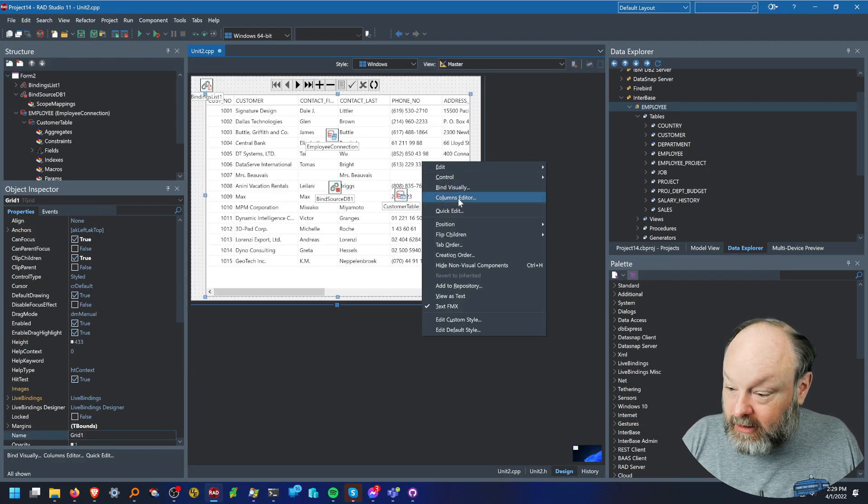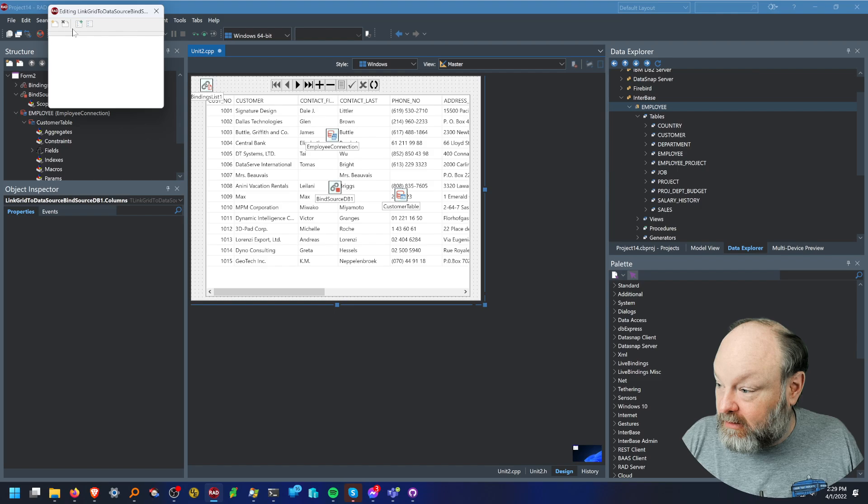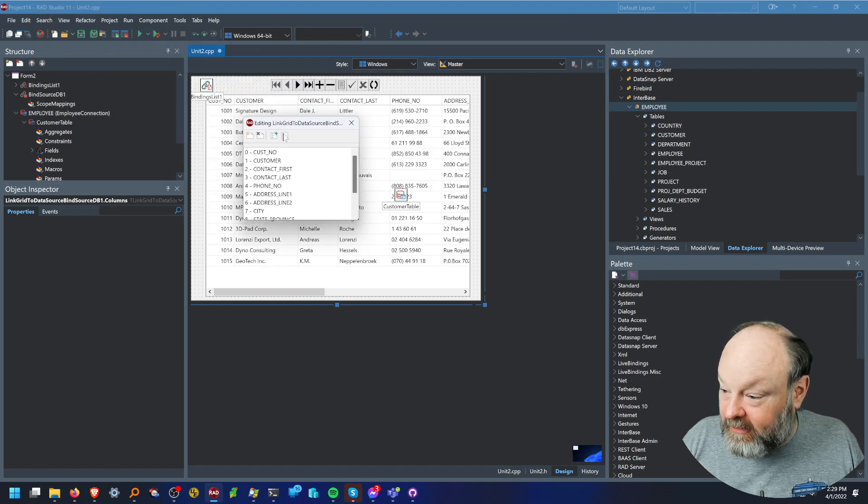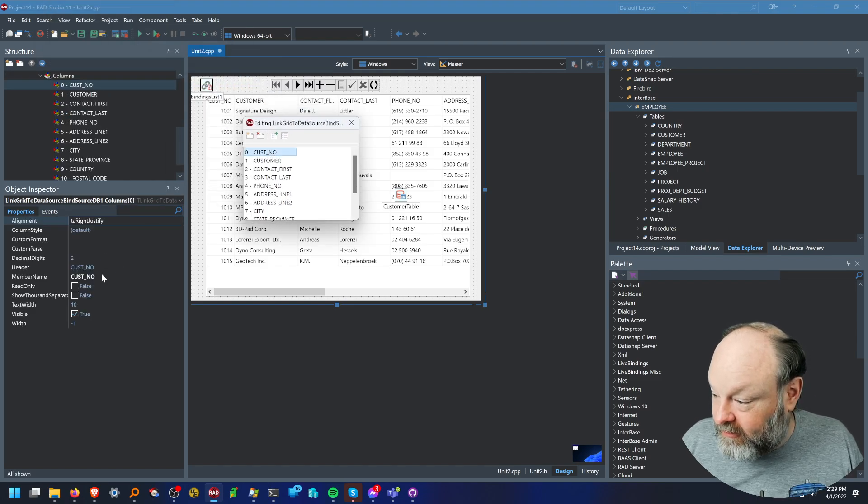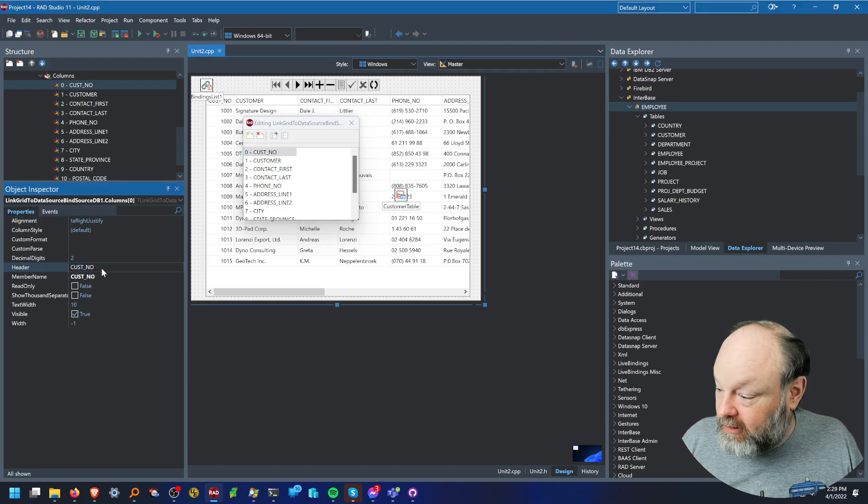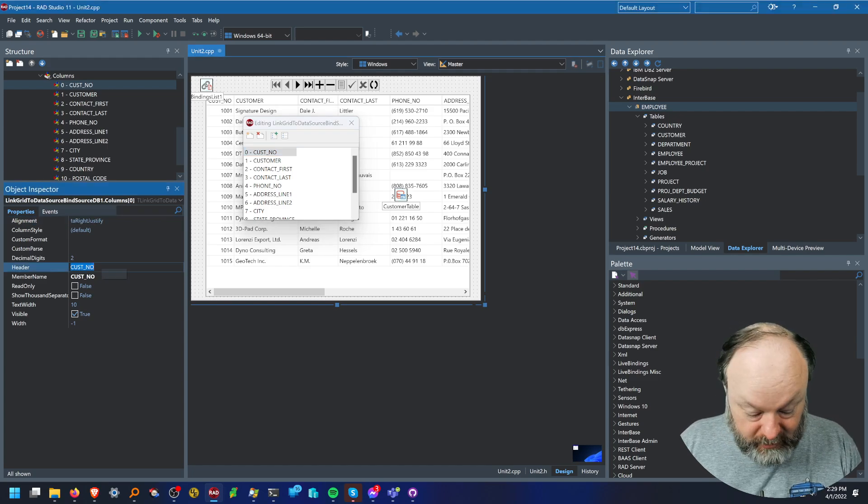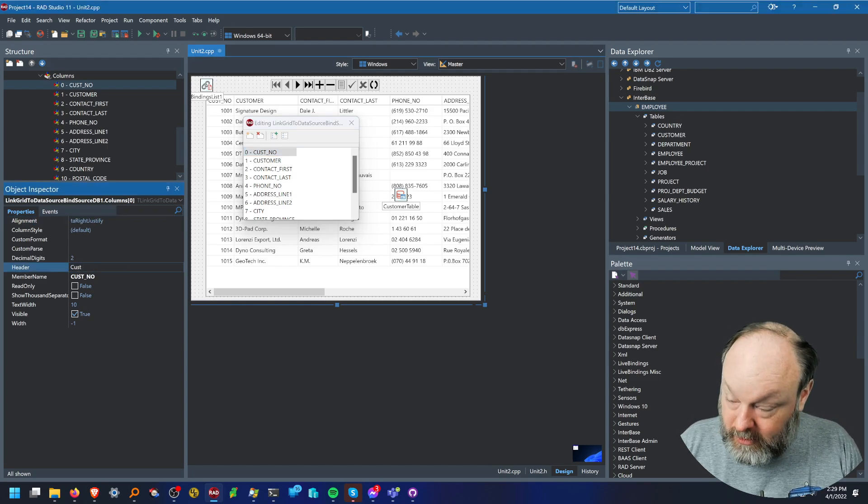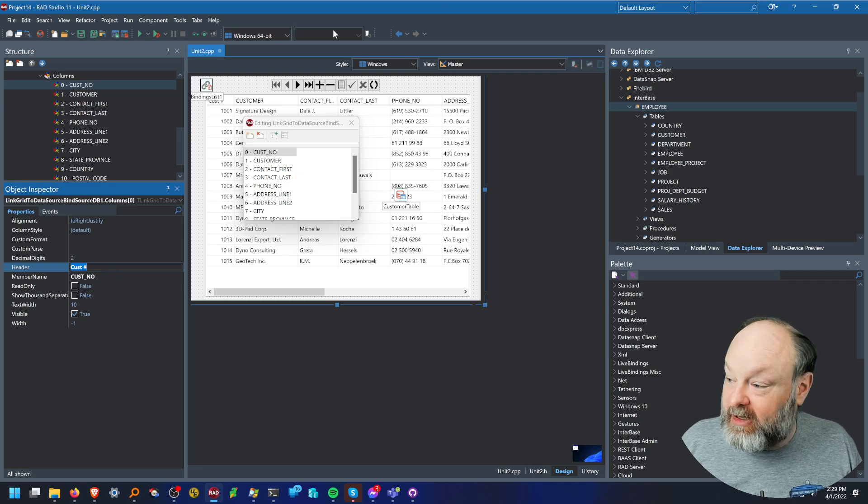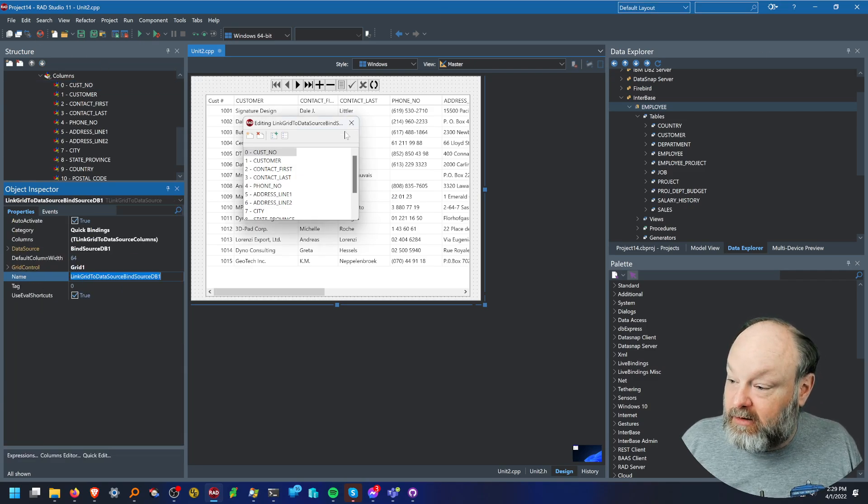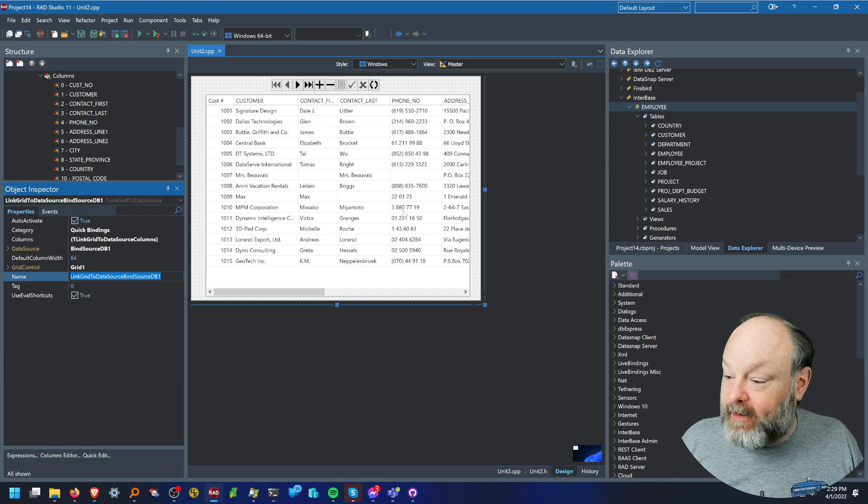I was also going to show you, you can come in here, the columns editor and add columns. Again, this is optional, but this gives you the ability to come in here and change the header from cus number to cus number sign. Cause we're fancy. Let me hide the... there we go. So that says cus number.